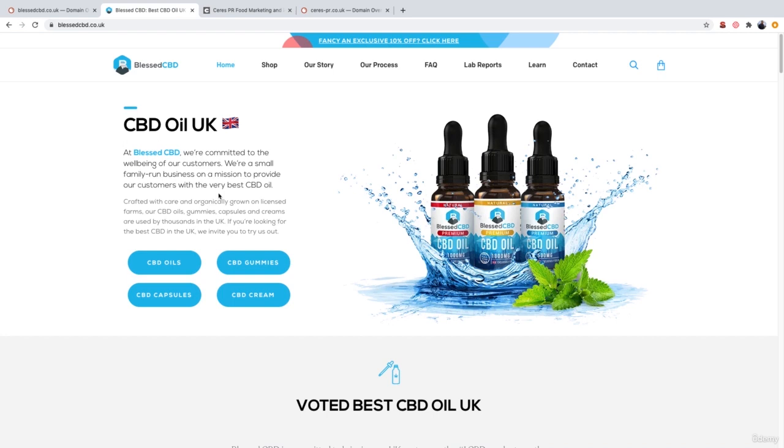Now, just to confirm, this isn't my website. I have no affiliation with this website whatsoever. I'm simply just going to be using it as an example to showcase how you can identify a negative SEO attack.